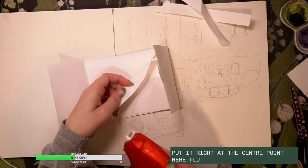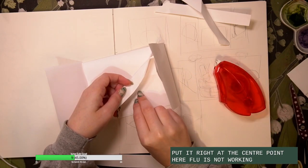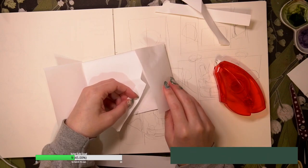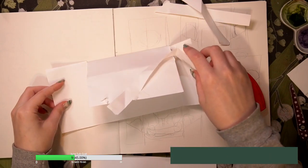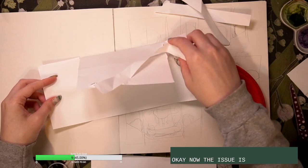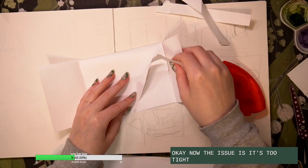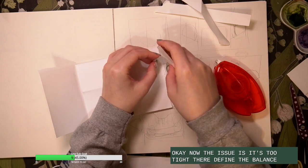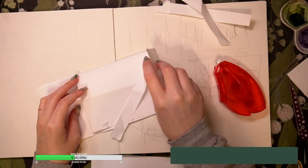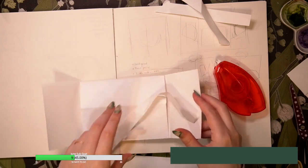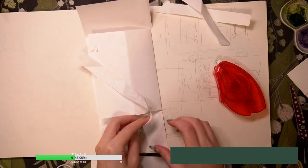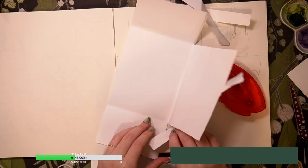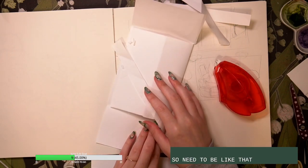Hello, it's not working. Okay, now the issue is it's too tight there. Need to find the balance. So it needs to be like that.